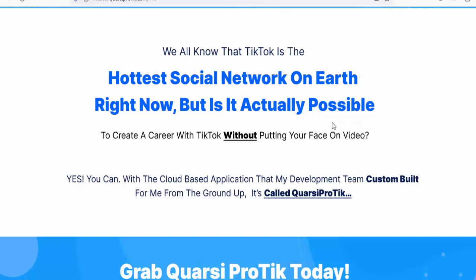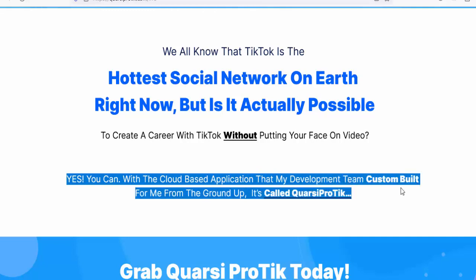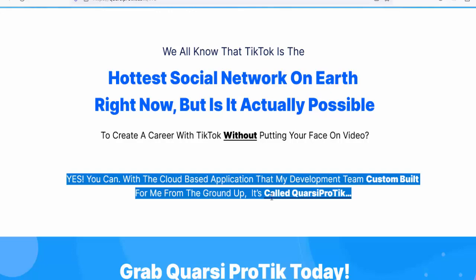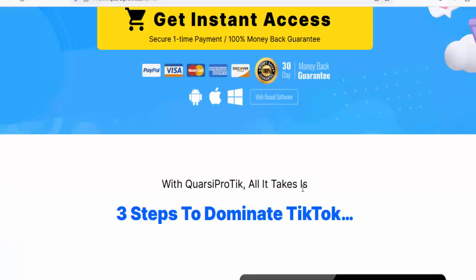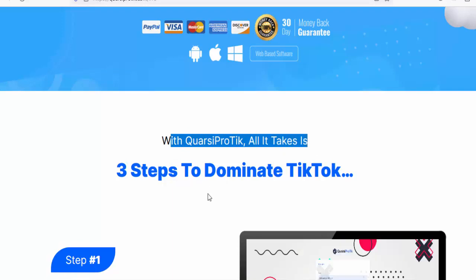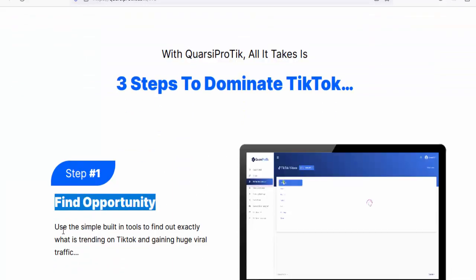Is it actually possible to create a career with TikTok without putting your face on video? Yes, you can — with the cloud-based application custom built from the ground up. It's called Quarsi Pro Tick. With Quarsi Pro Tick, all it takes is three steps to dominate TikTok.